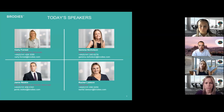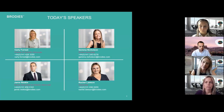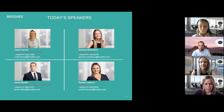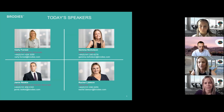Good morning to those just joining us. Today we are talking about pre-action disclosure of documents. I am Carly Forrest, a partner and solicitor advocate in the insurance and risk team here at Brodies, and today I am joined by a very talented cast of Gemma Nicholson, senior associate who is also in insurance and risk.